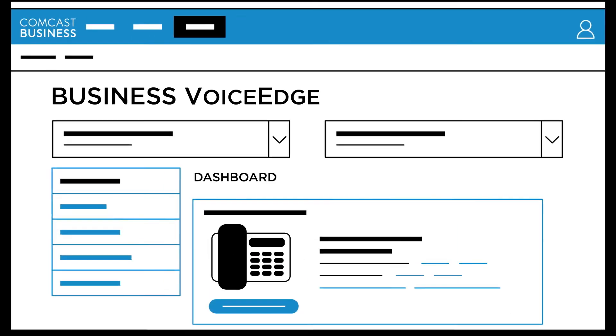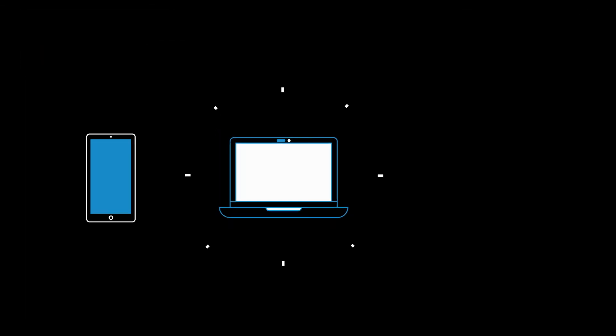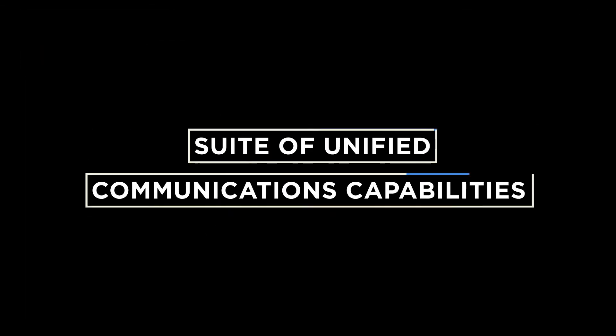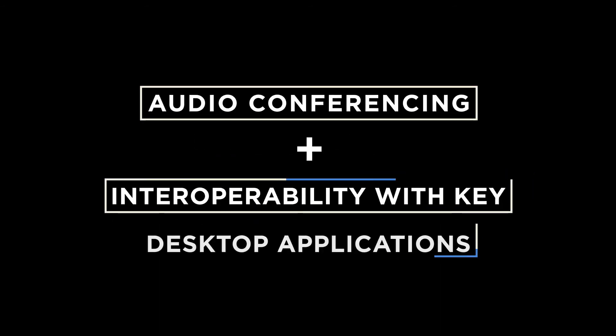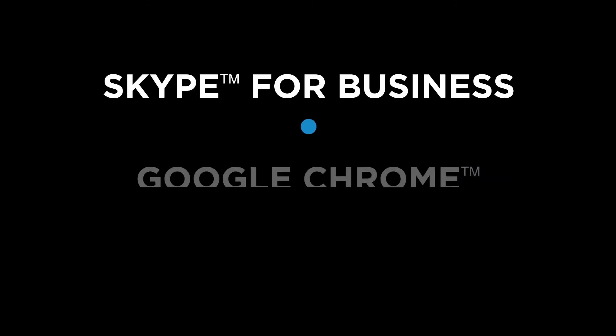For management, the Voice Edge portal gives admins an easy, intuitive, and customizable tool across a variety of apps and platforms, including a suite of unified communications capabilities like audio conferencing and interoperability with key desktop applications like Skype for Business, Google Chrome, and Microsoft Office 365.